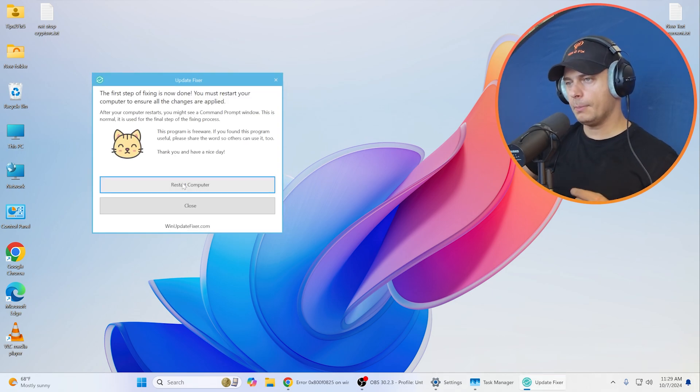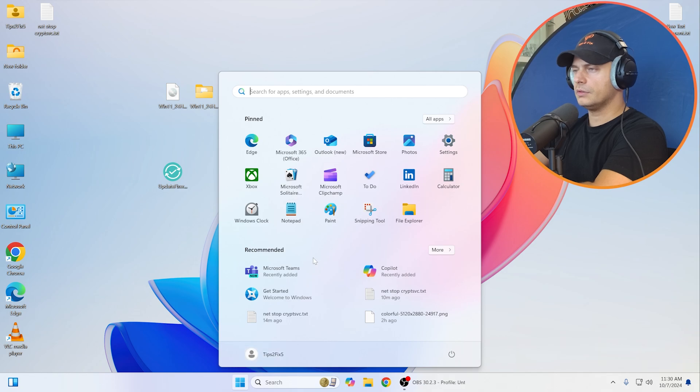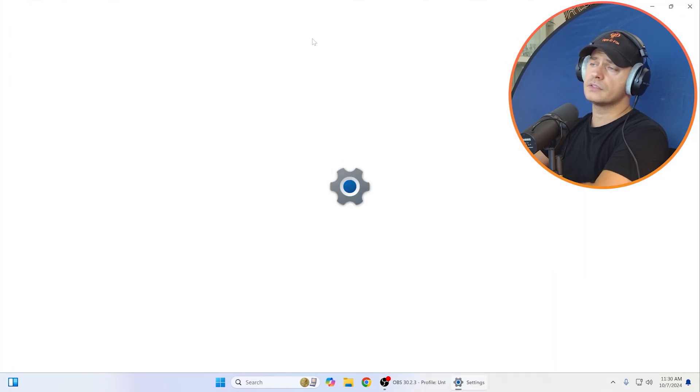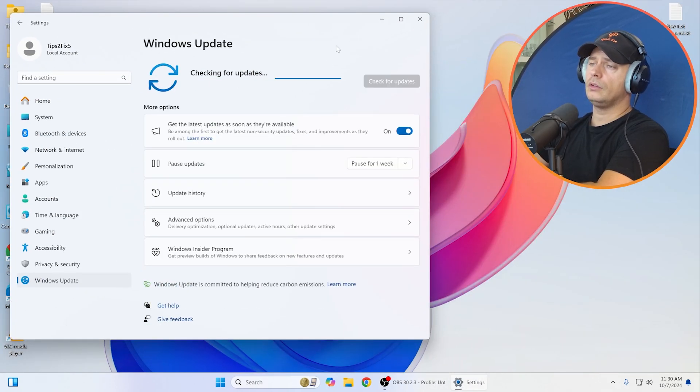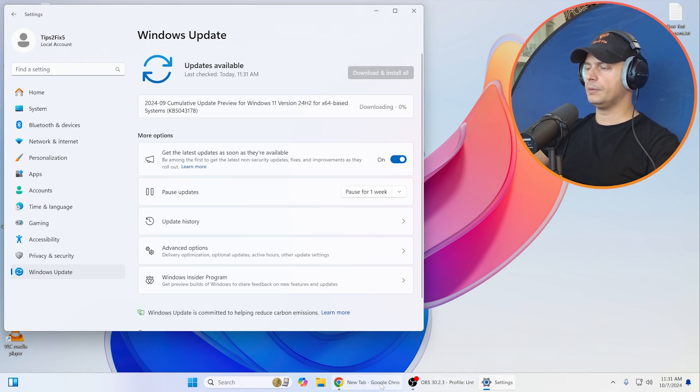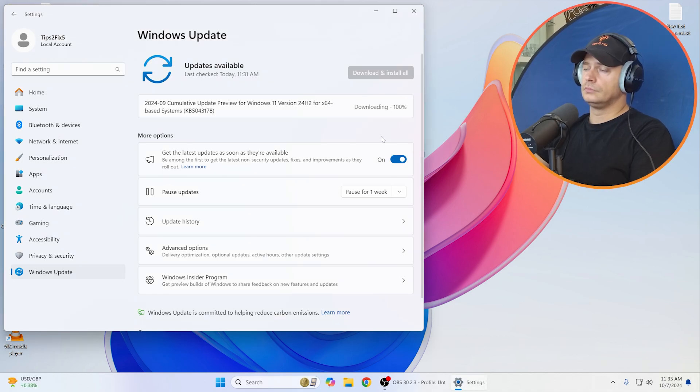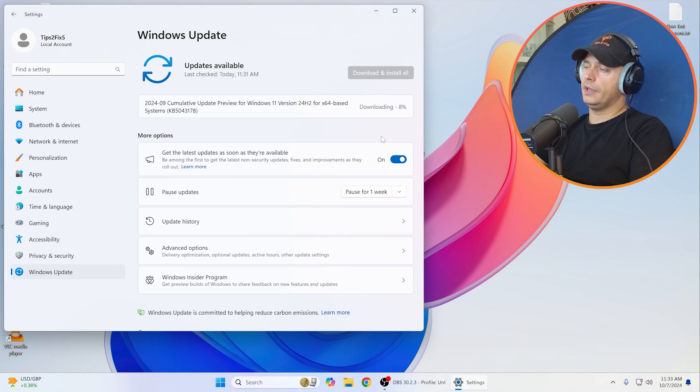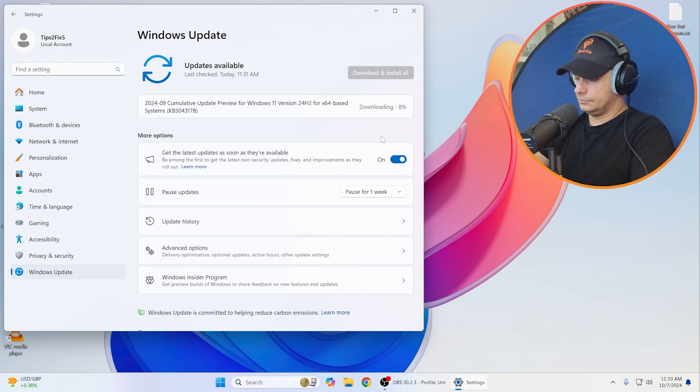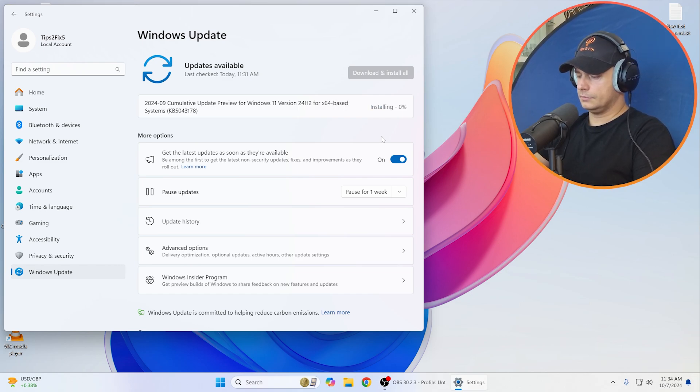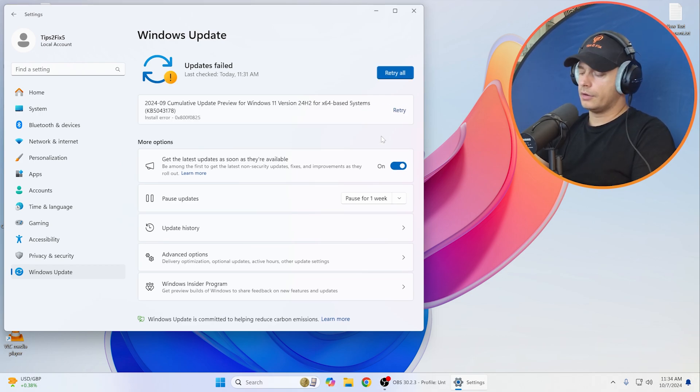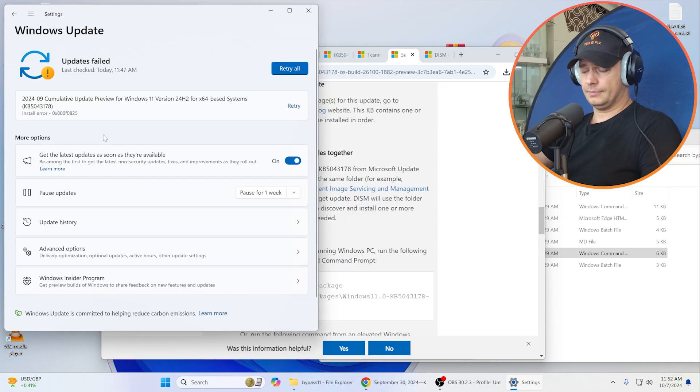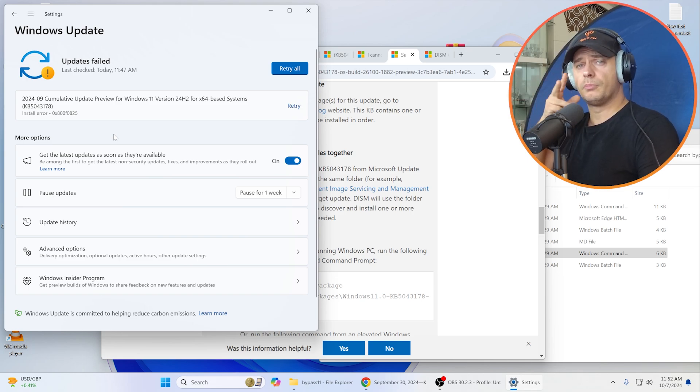Now I must restart the computer. Let's try again. Now let's go again to Settings and I'm going to retry now, retry all. It started again to download, the cumulative update preview. Download it again, 7, 8. Before it stuck at 8, let's see now. Installing. Error again.